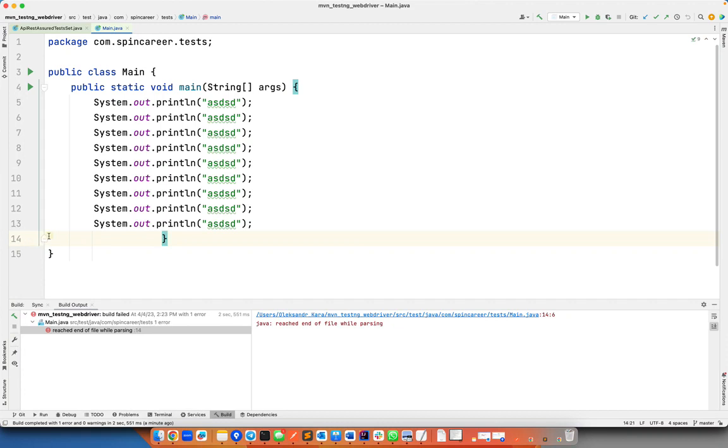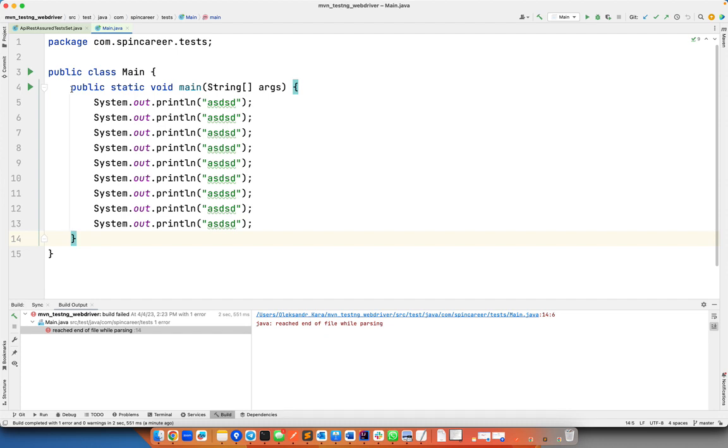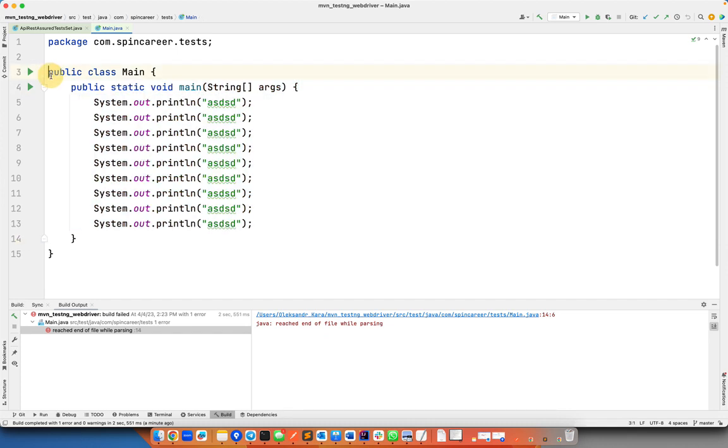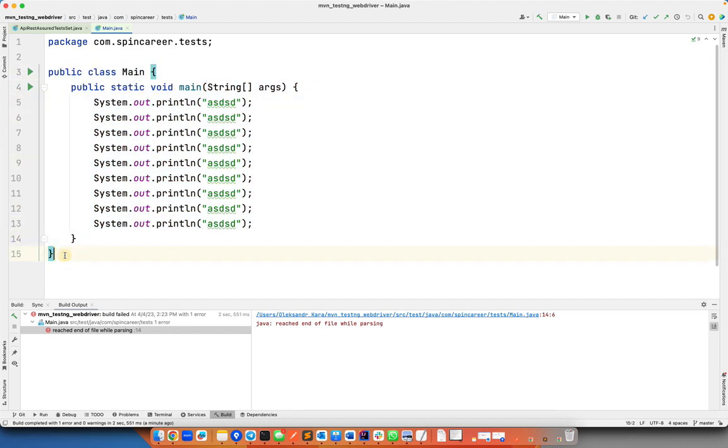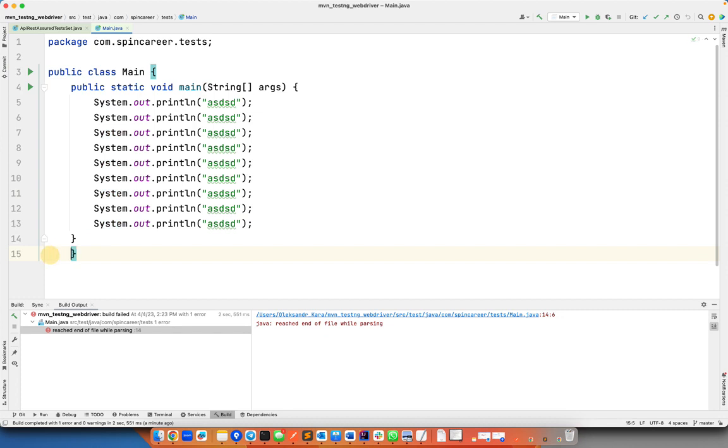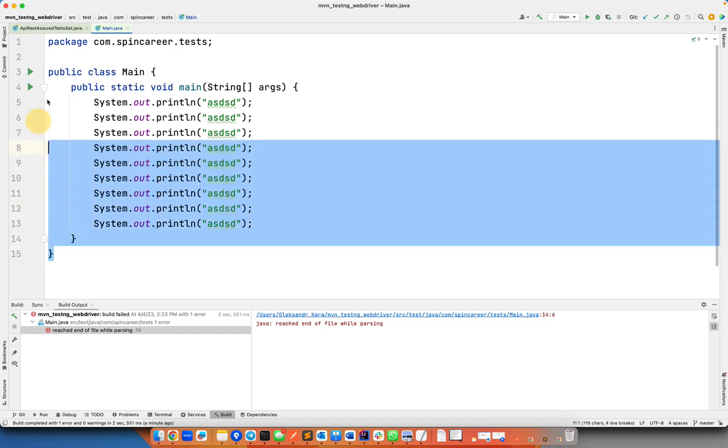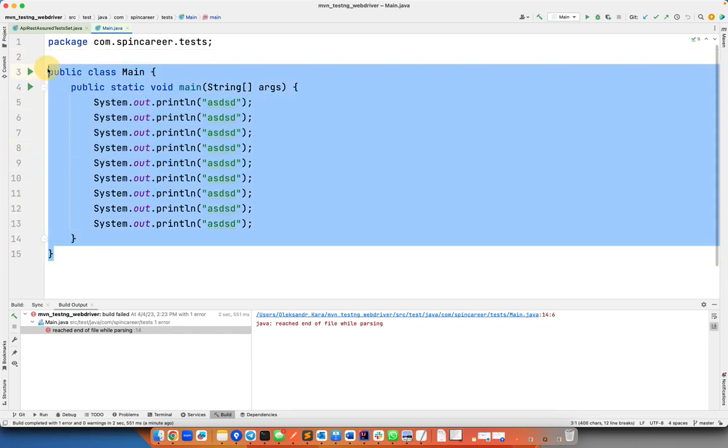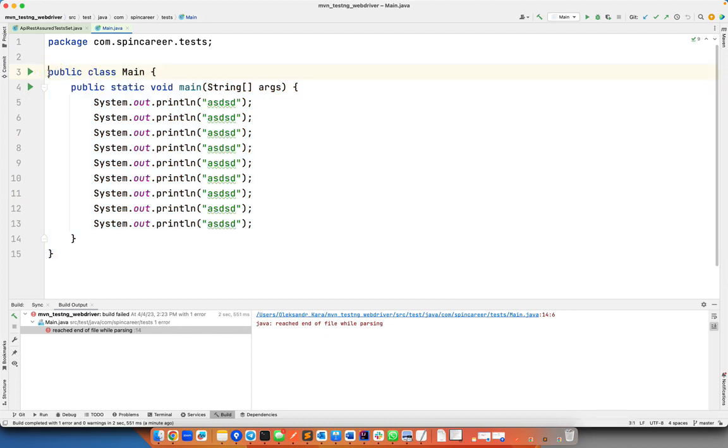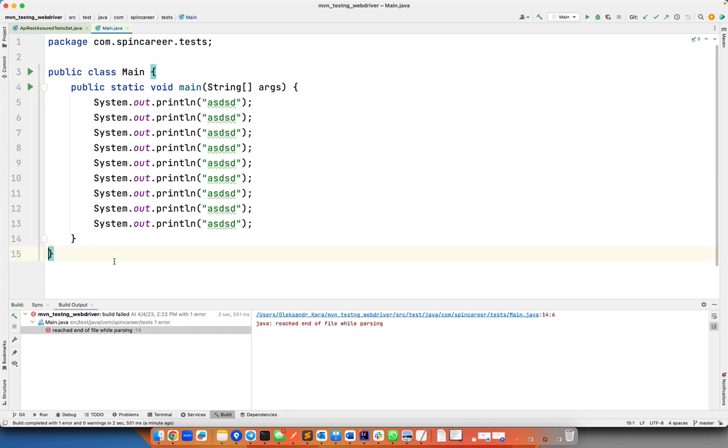The method started here, the method closed here, the same level. Not over here, not over here, not the same level as the class. It's better to be on the same level as wherever you started, similar to the class. For the class, if there's no spaces, no tabs for this public class main or whatever name you have, it should be no spaces or tabs for the closing tag.